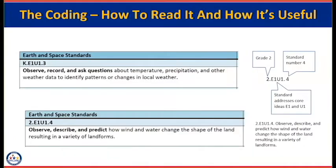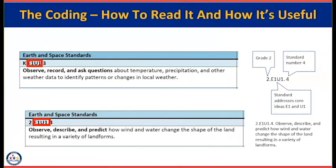A quick review of the coding and how to read the standards: the first letter or number indicates the grade level — here we have kindergarten and second grade. The second section, such as E1 U1, designates the core idea for knowing (E1 = Earth Science core idea one) and the core idea for using (U1). Again, if I see a U1, that's a clue that I need to be using some phenomena to help my students make sense of science. The final piece is just an arbitrary number identifying the specific standard — the top one is kindergarten standard three, the bottom is second grade standard four.